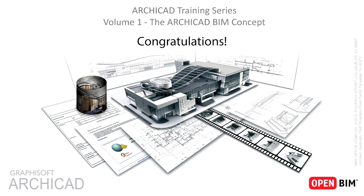Congratulations! You have successfully completed this training guide. Now that you know how to navigate in the model and in the project, you are ready to proceed with other training materials and see how you can construct new elements.